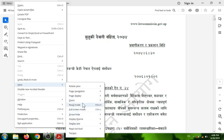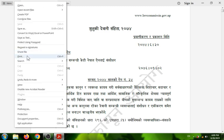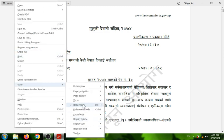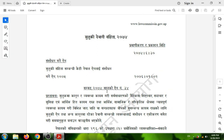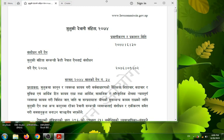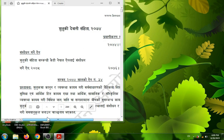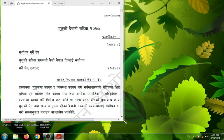If you want to use the read mode, you can use the read mode to control the read mode. You can do this for the option. If you want to do this, you can use this to control the option. If you want to use this option, you can use this option.